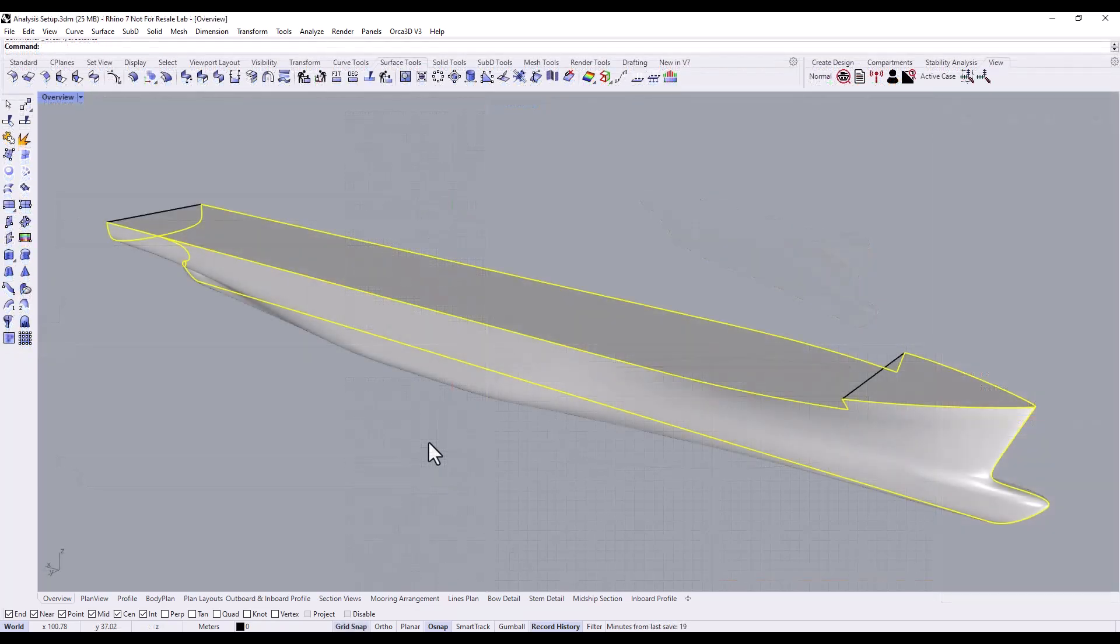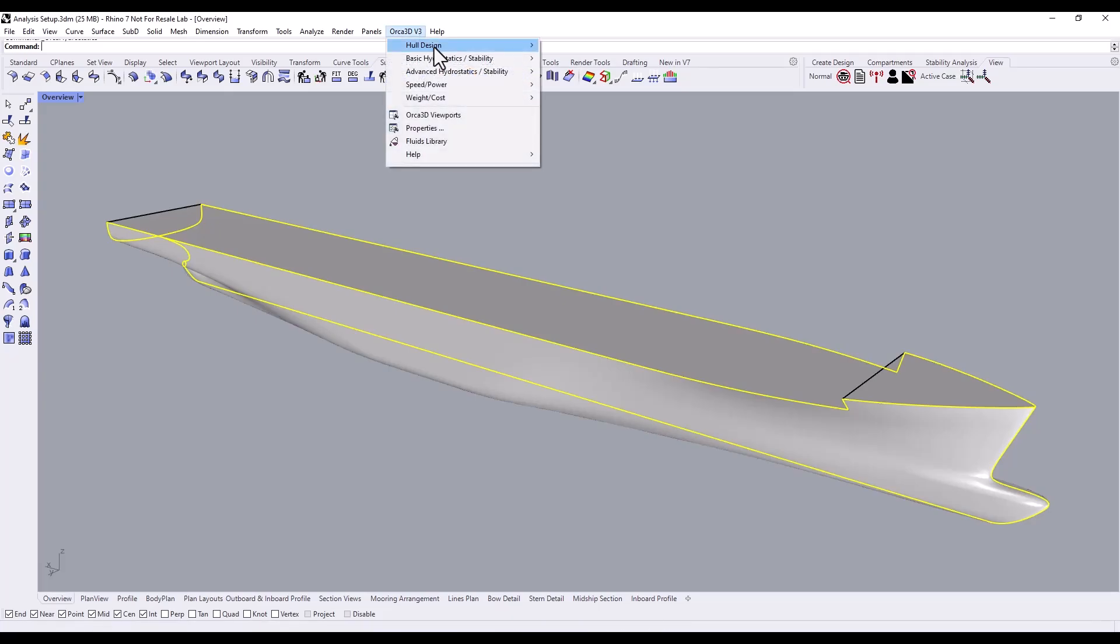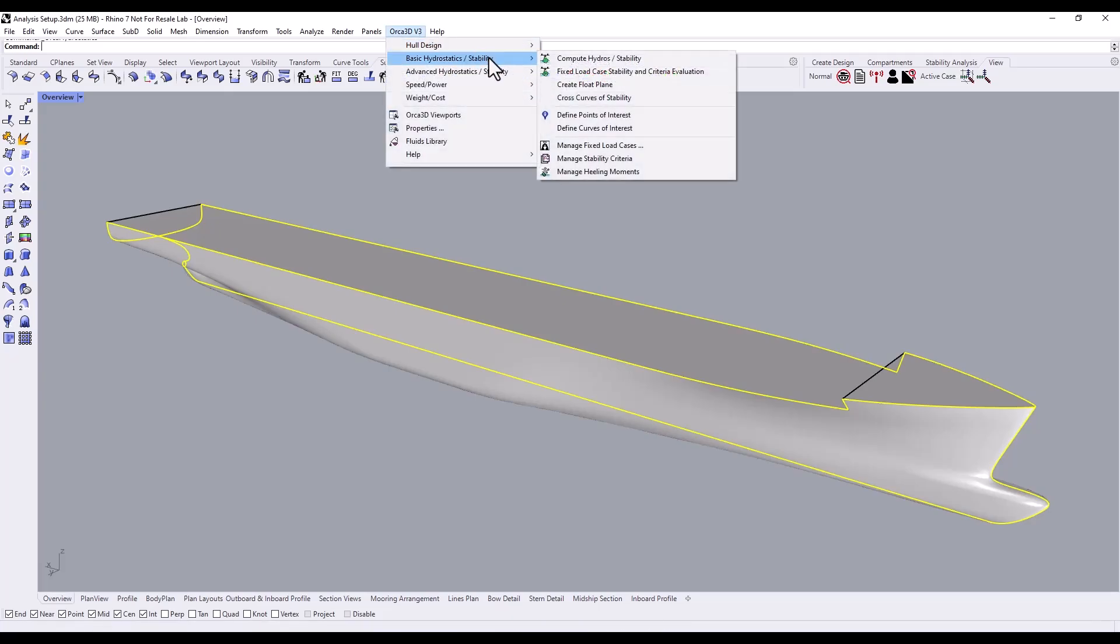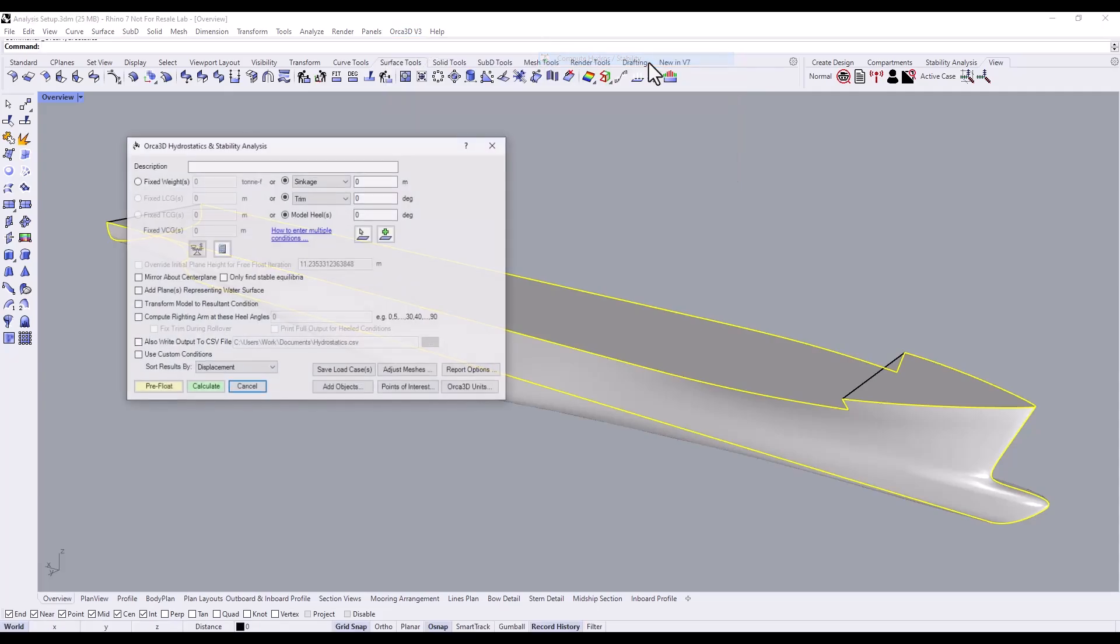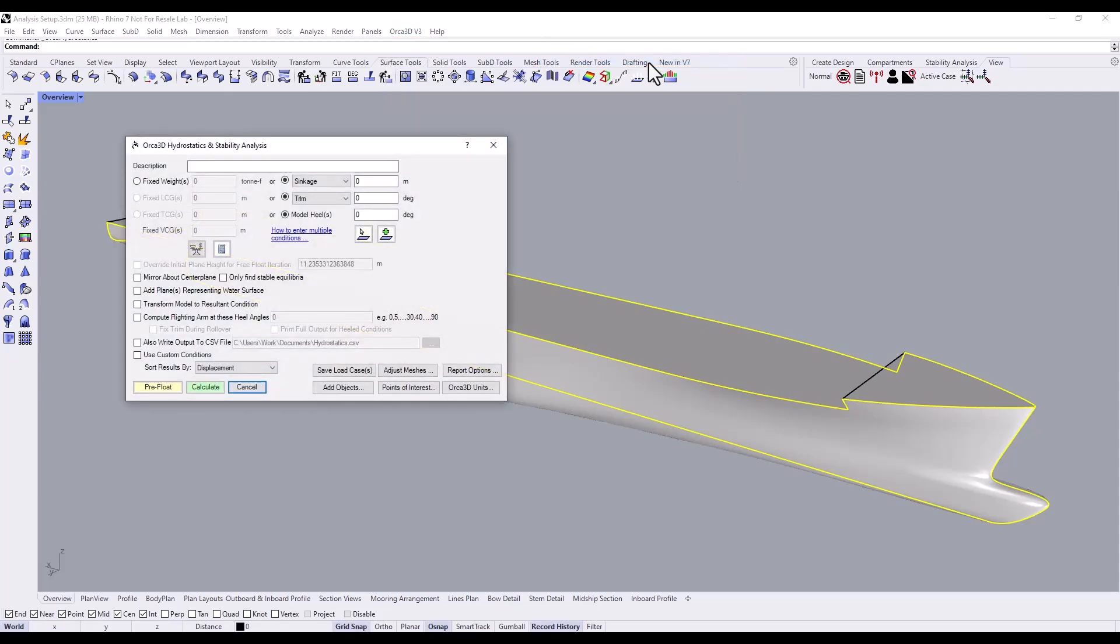Once you've selected your geometry, go to the Orca 3D menu button, then click Basic Hydrostatics Slash Stability, then Compute Hydrostatics Slash Stability. This will bring up the basic hydrostatics window.